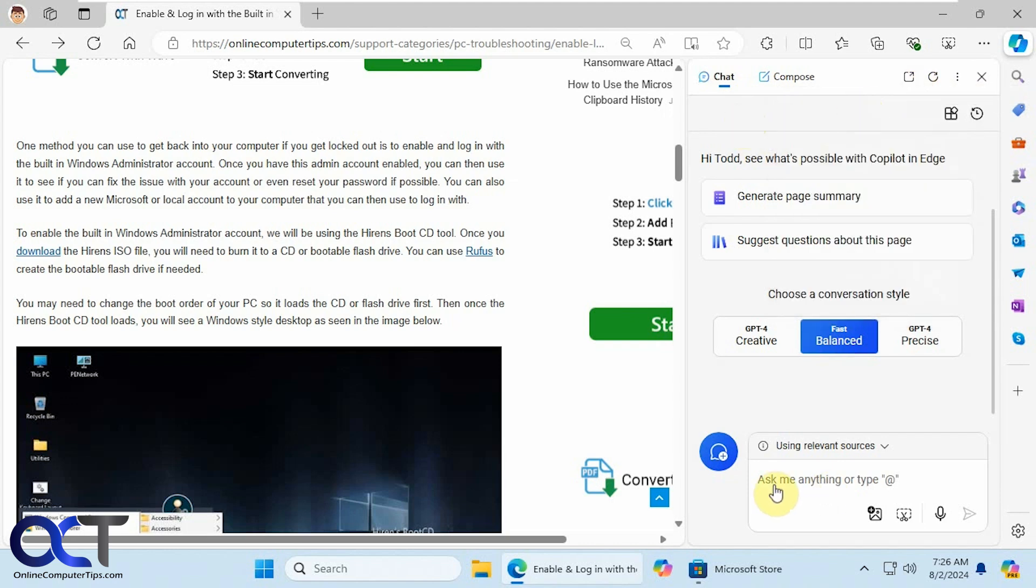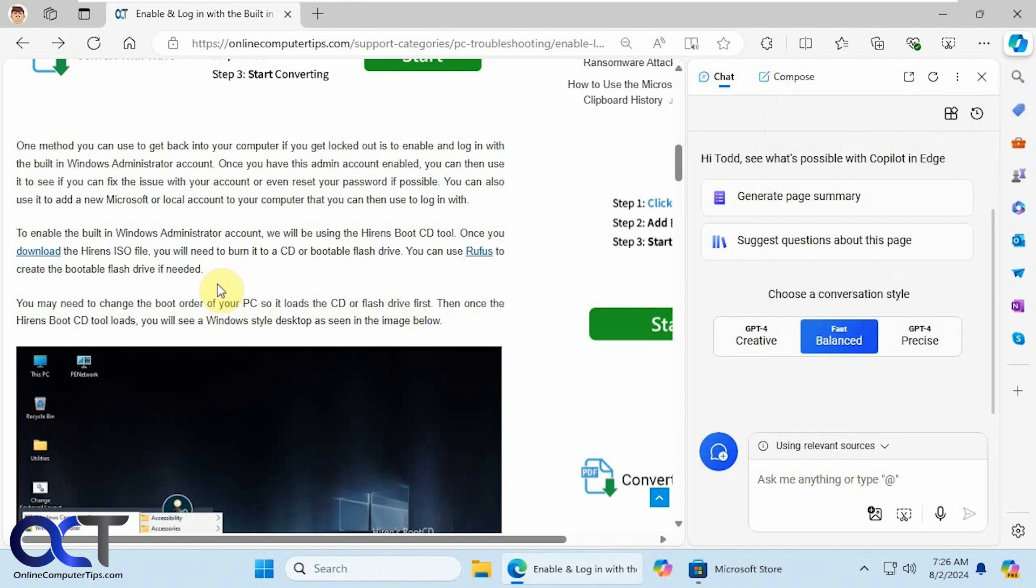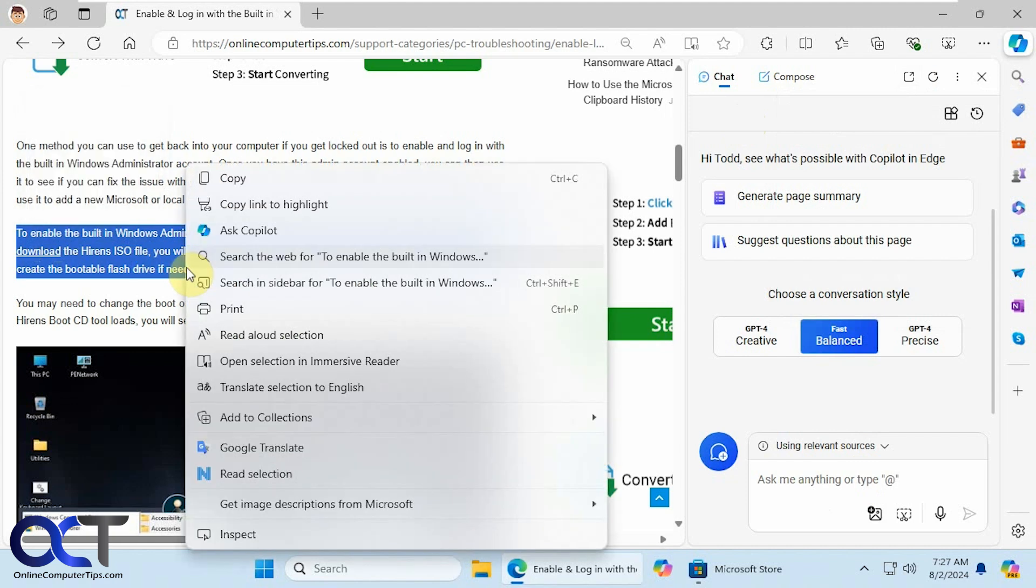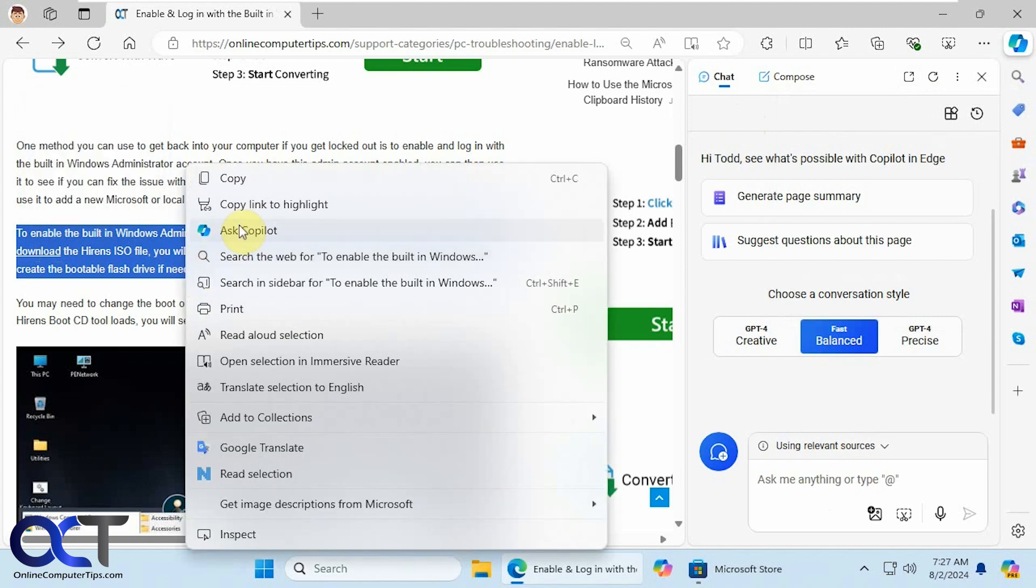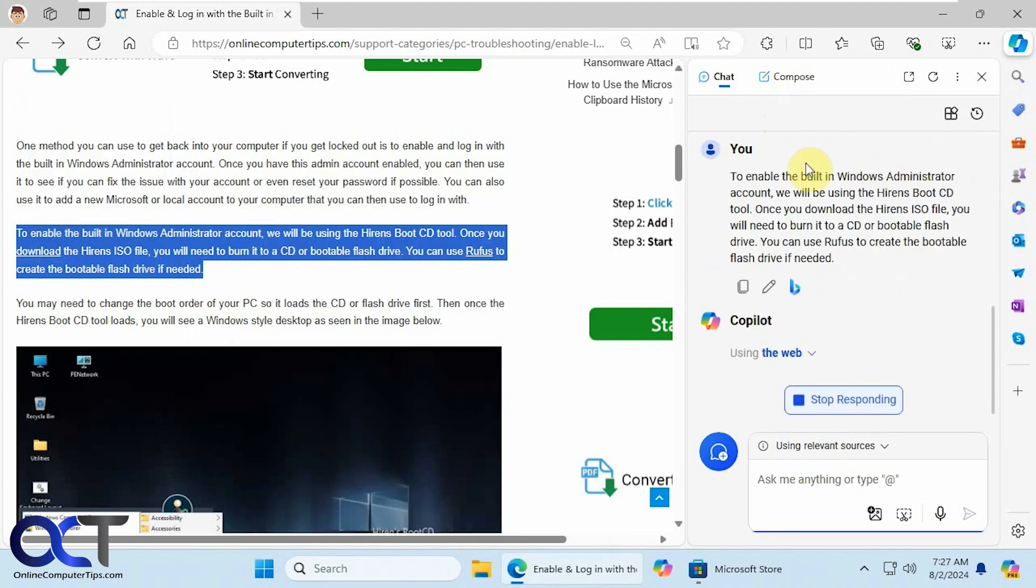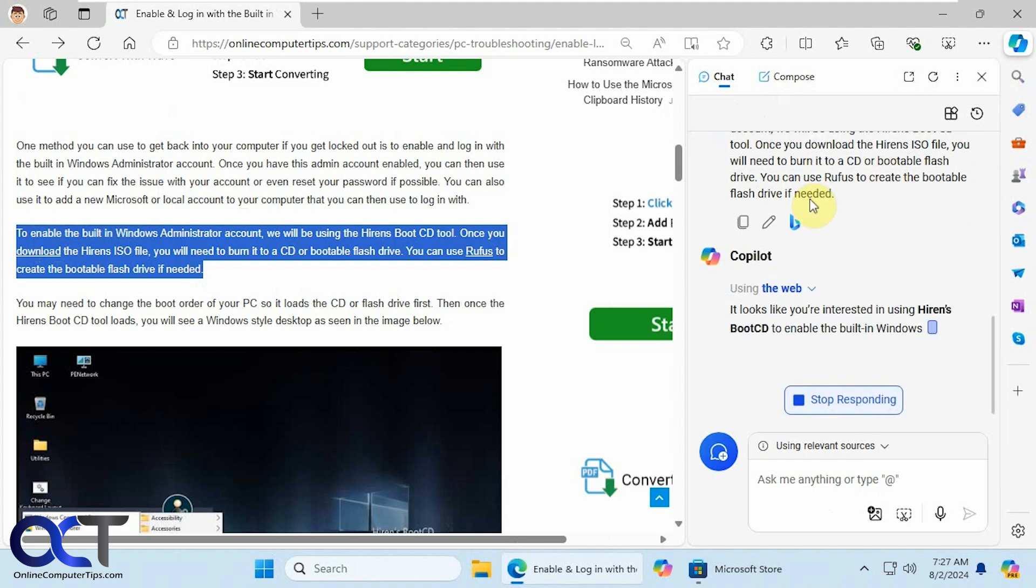You could type in your prompt about something on the page, or you could even highlight some text, have a copilot icon there to ask copilot, or you could right click and ask copilot. Then it will load the text you highlighted into the prompt box there, and then you could analyze it from there or ask additional questions based on the text you selected.